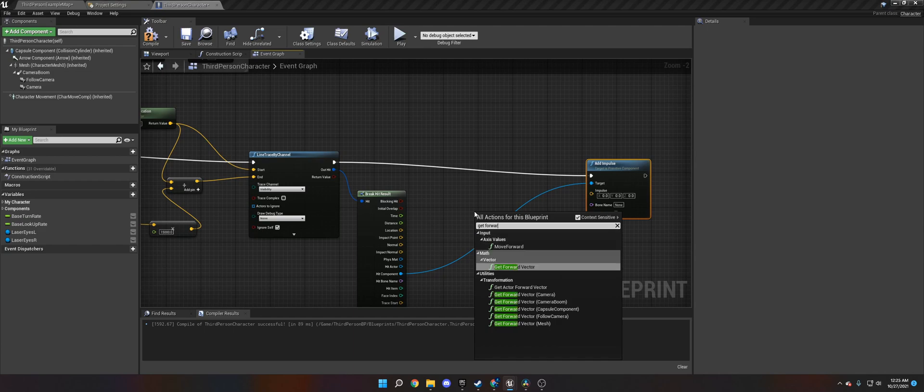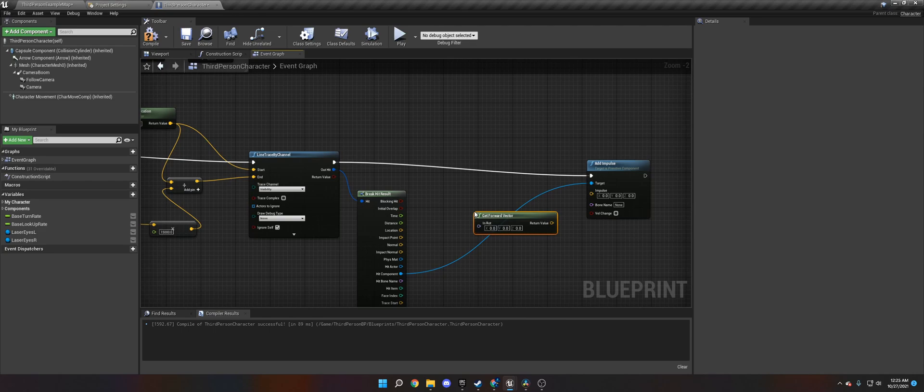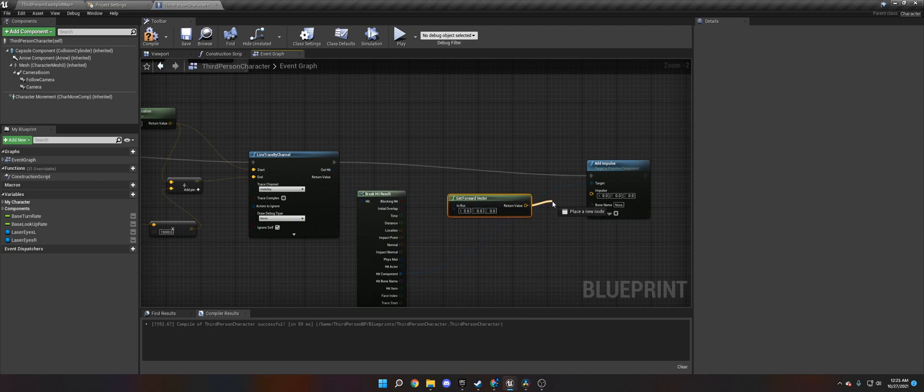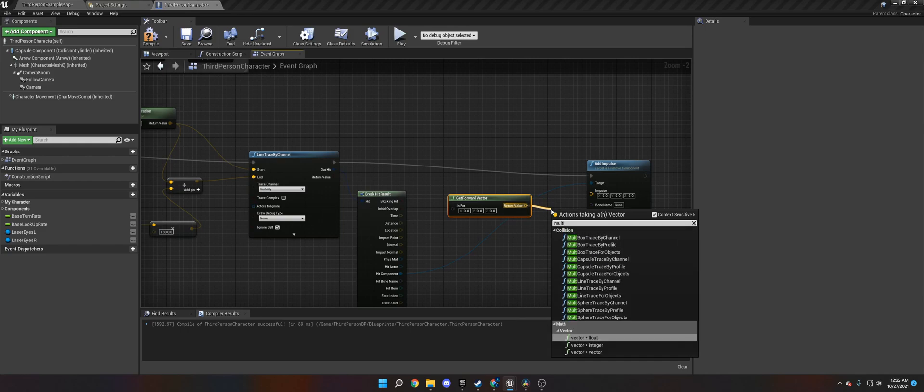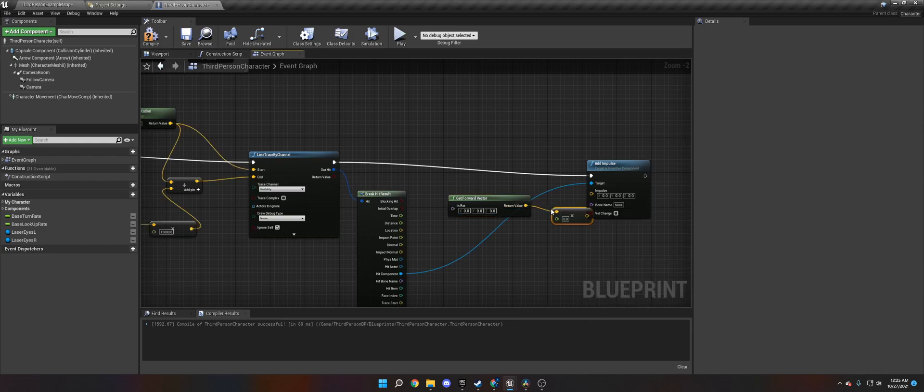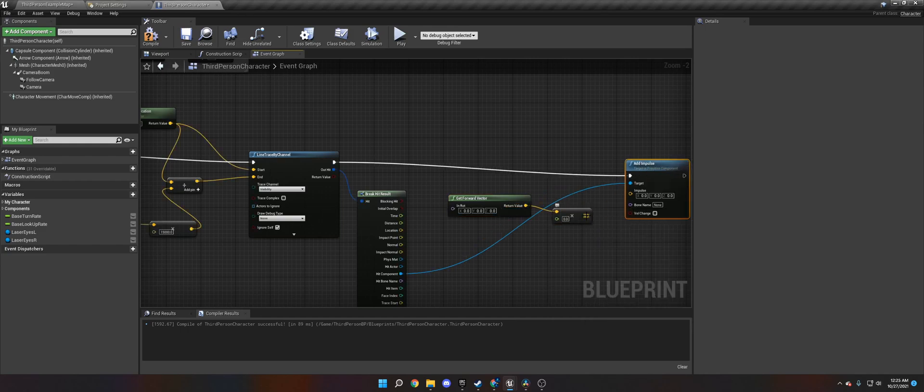just like we did over here, and multiply that by a value of a thousand or 10,000, however far you want it pushed. And then put that value, that vector into the impulse. And then make sure the velocity changes. And once you do that, it should work.